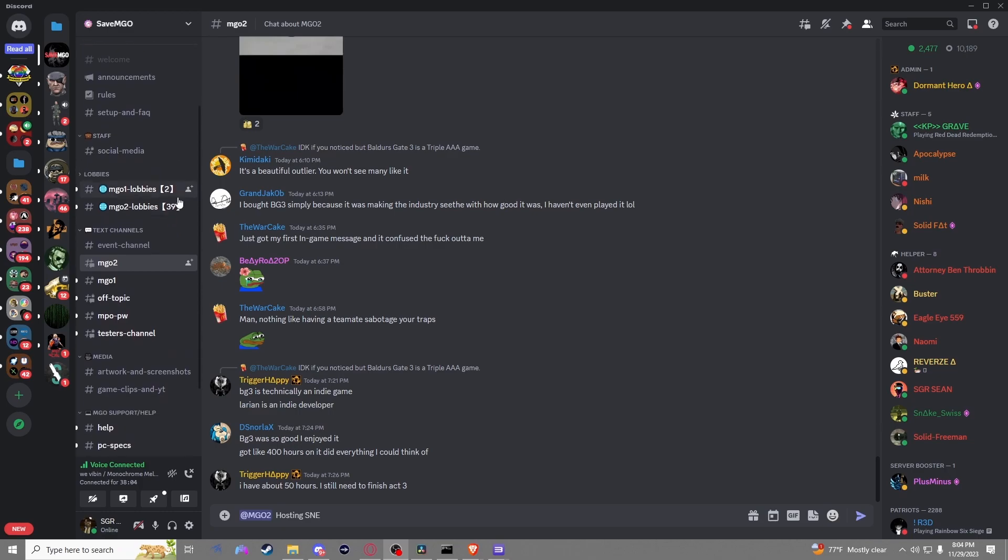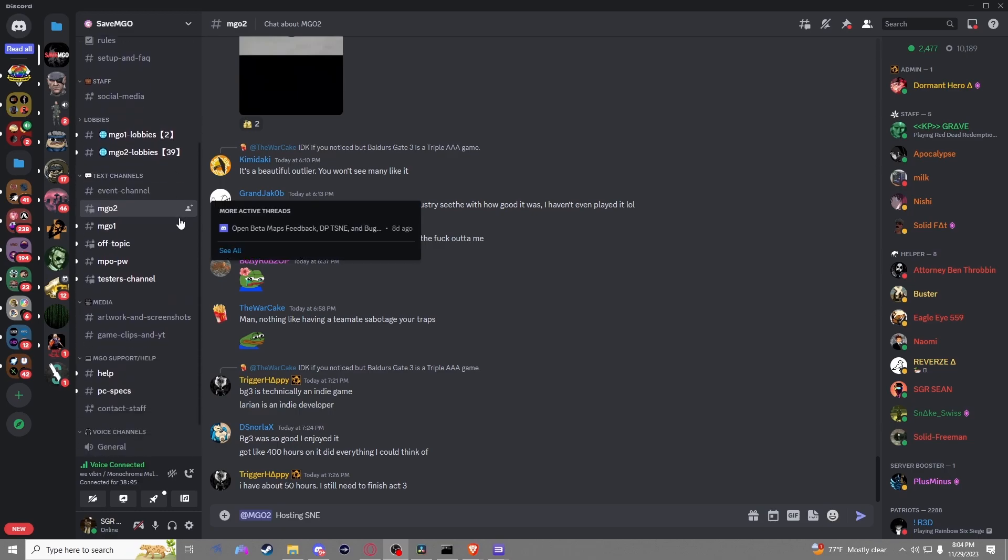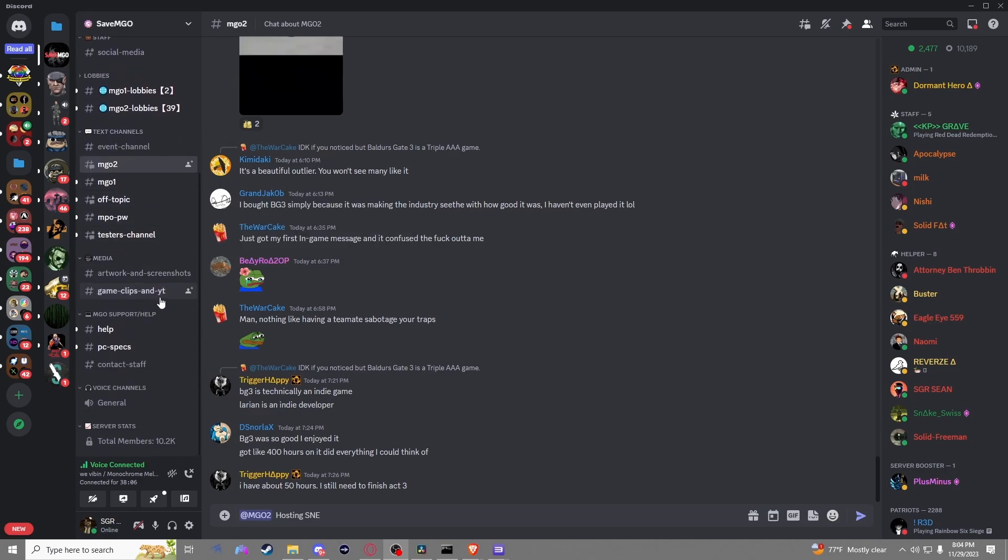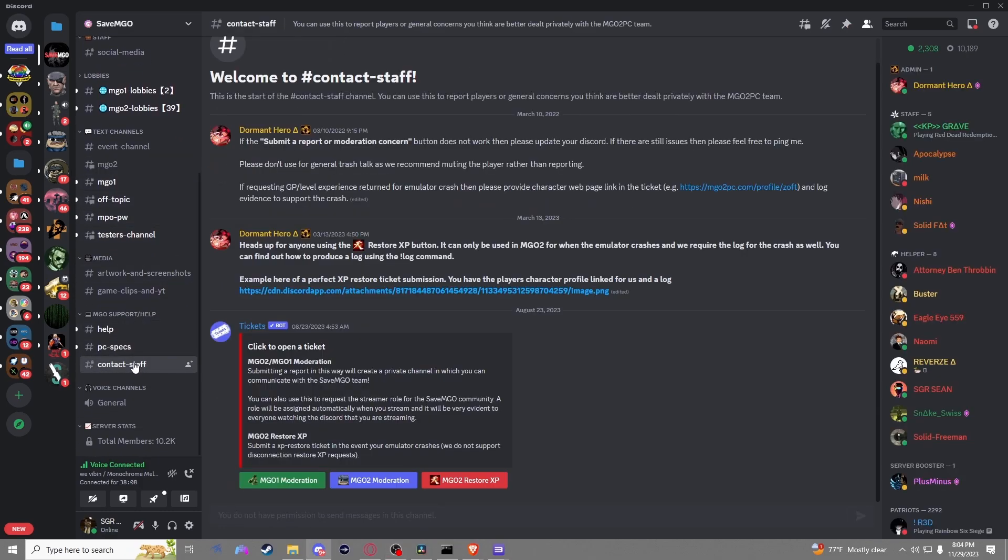If the person in your lobby is really acting up especially in the text chat try and take pictures and submit a ticket to the moderation team on discord. It's up to us to make sure that this game and community is a good experience for everyone to join in and have fun.